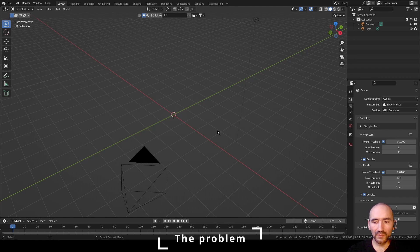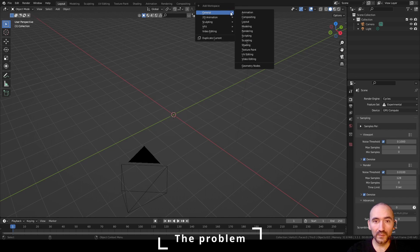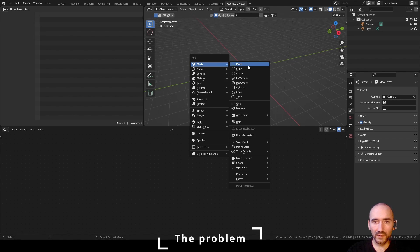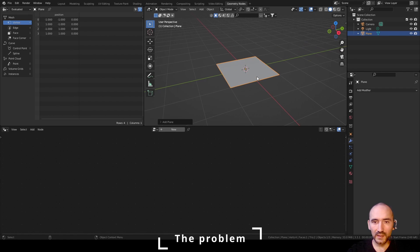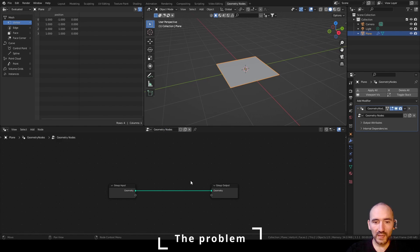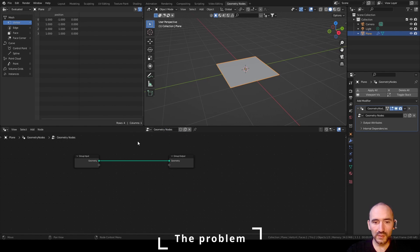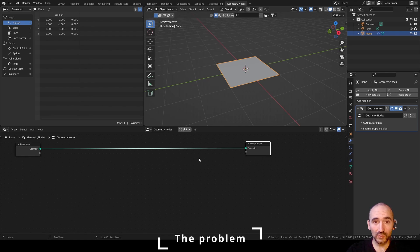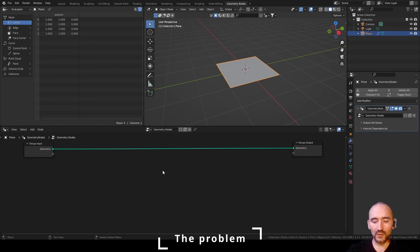I'm using Blender version 3.3.1. Go up to the plus, General, and Geometry Nodes. Create a simple mesh — a Plane is a good choice. Press New to create a new Geometry Nodes setup, and we will create a new group node, a sort of index viewer or index helper.